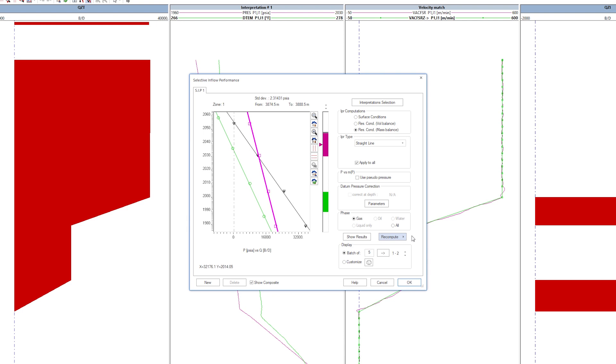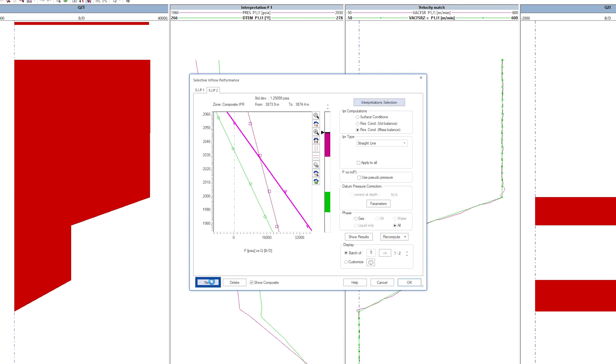We can create another SIP plot by clicking the New icon. We rename the SIP plot.